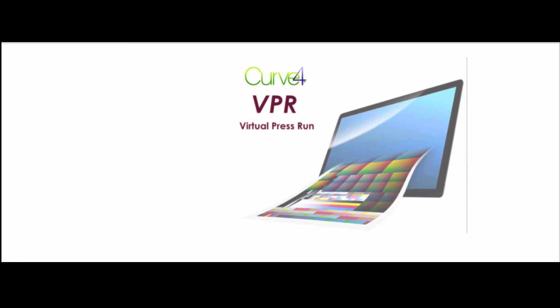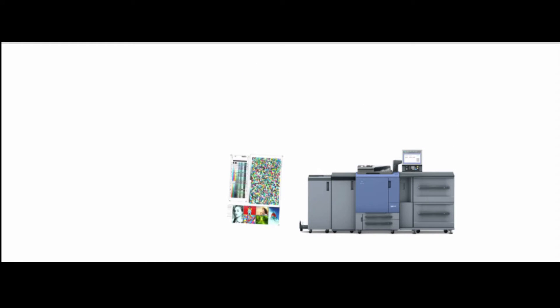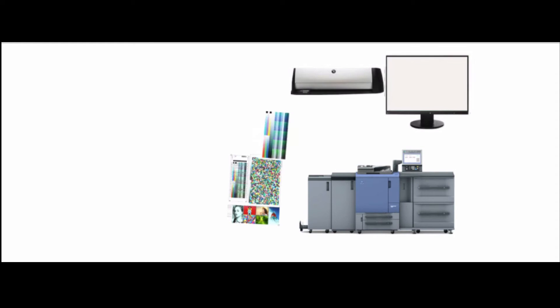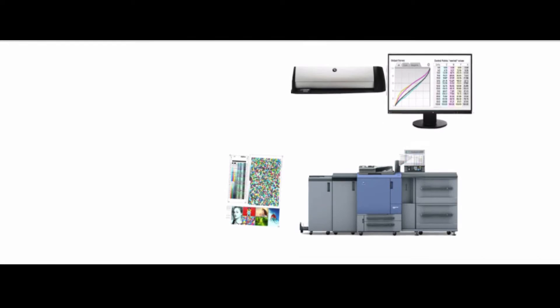VPR has been around since Curve2. It stands for Virtual Press Run and its main purpose is to eliminate the need for a second press run during press profiling.